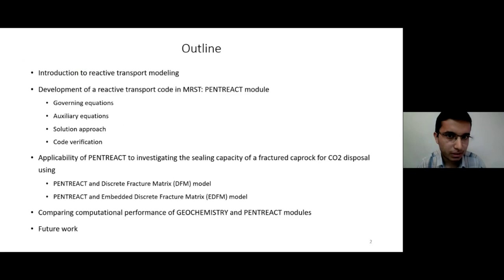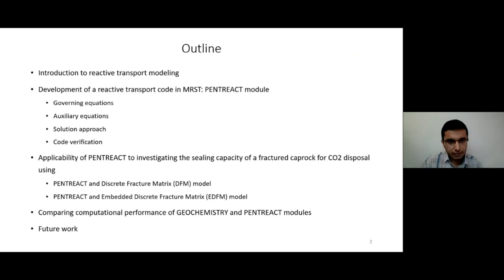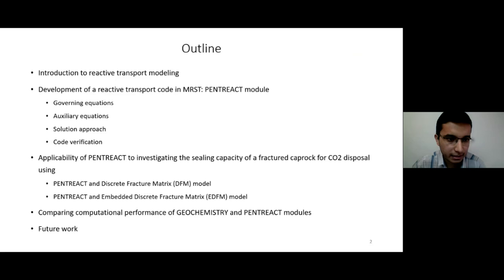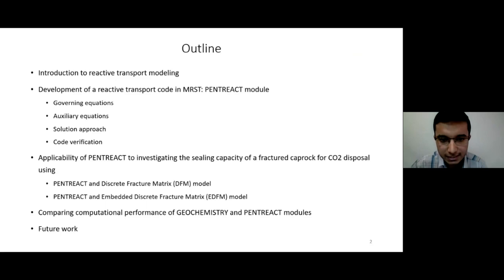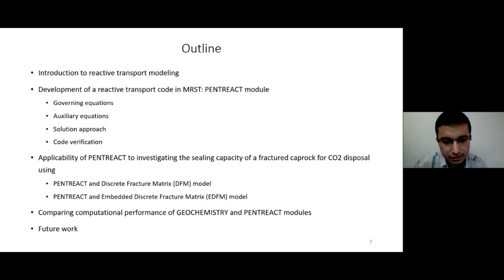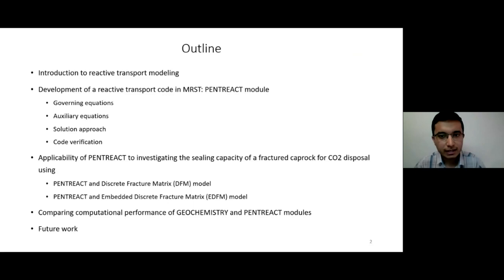Let me give you an outline of what I'm going to talk about. First, I'll give an introduction to reactive transport modeling. Then I'll talk about the development of PENTREACT in MRST, including governing equations, auxiliary equations, and the solution approach. After that, I'll verify the code and demonstrate the applicability of PENTREACT by investigating the sealing capacity of a fractured caprock for CO2 disposal using two fracture models: the discrete fracture matrix model (DFM) and the embedded discrete fracture matrix model (EDFM). Finally, I'll compare the computational performance of the geochemistry module with PENTREACT, and discuss future work.